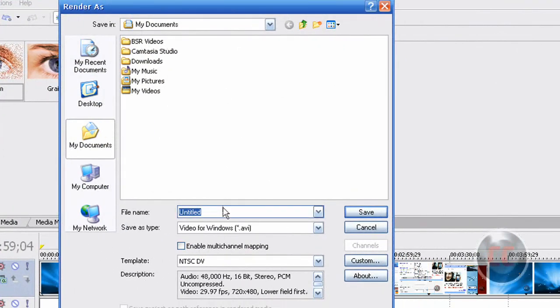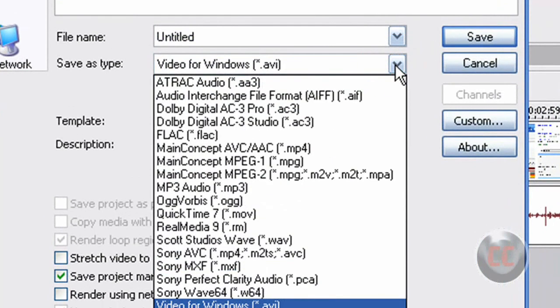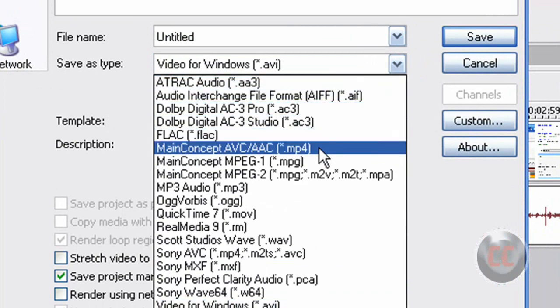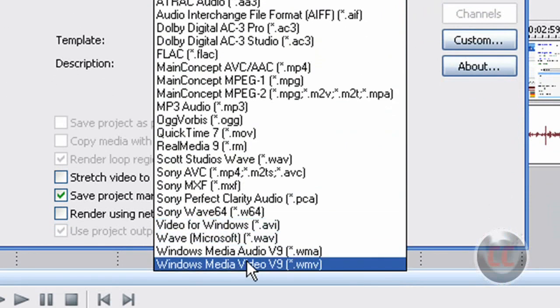Alright, now you should get this window. And what you do here is, under Save As Type, you want to select the type that you want your rendered video to be saved as. So the three files that you can save it as are MP4, AVI, or WMV. Now I recommend WMV, so I'm going to go ahead and click that.